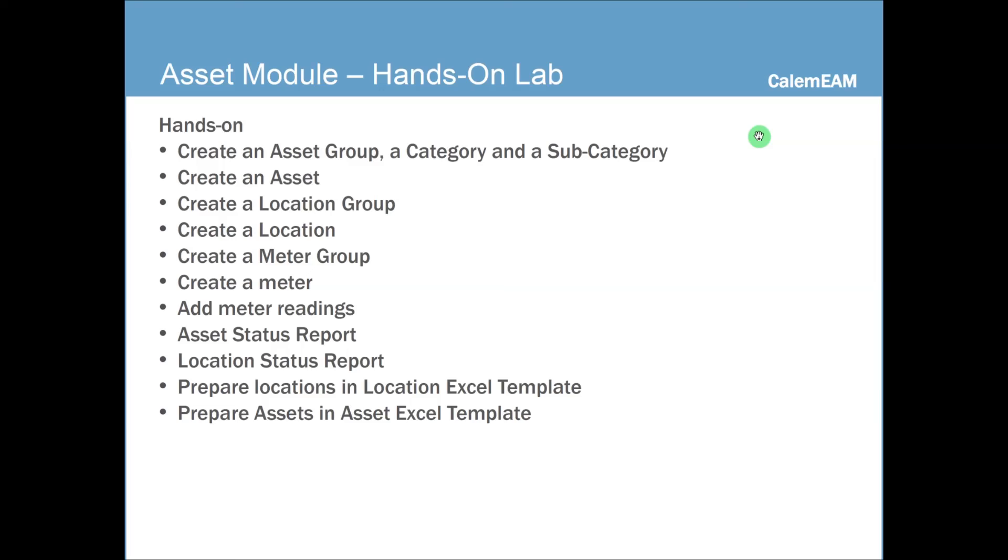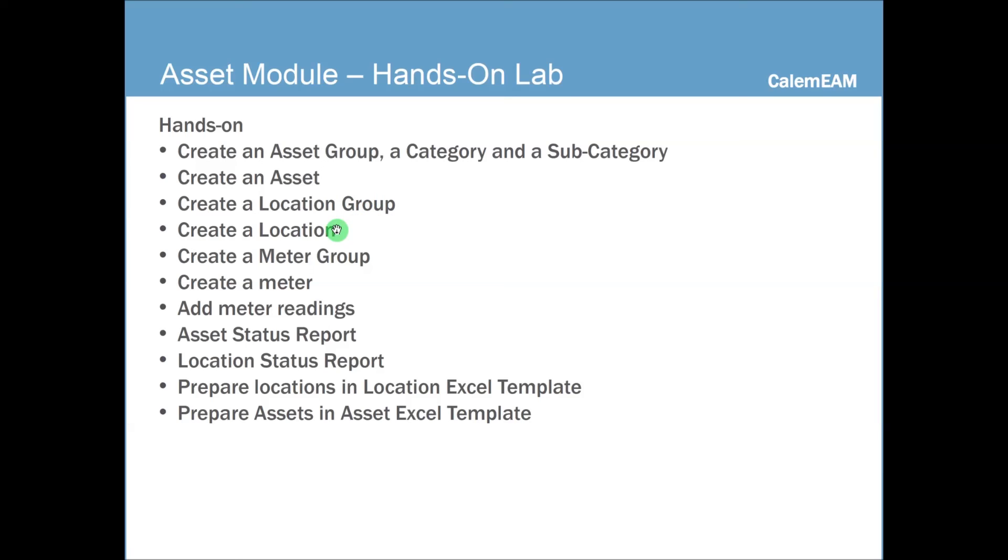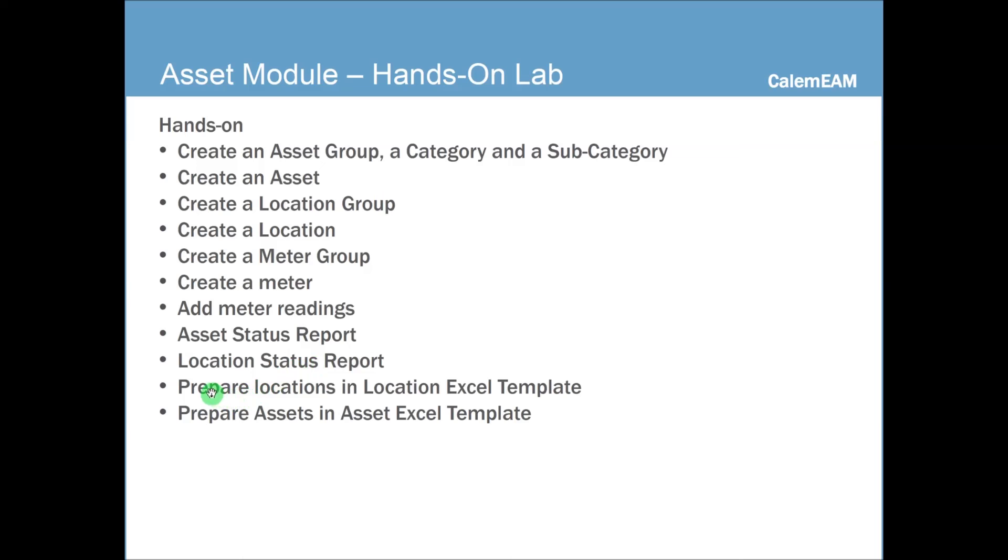So here's the hands-on lab for the asset module. In this hands-on lab, you're going to create an asset group, create a category, create a subcategory. Then you create an asset, create a location group, a location, a meter group, and create a meter for an asset and location, add meter readings, and perform asset status report, location status report. And also, you may prepare some locations and assets in Excel sheet and upload it to the system.